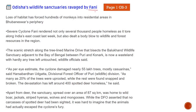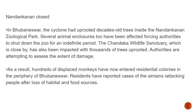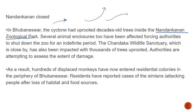Odisha's wildlife sanctuaries ravaged by Cyclone Fani: after the cyclone, wildlife sanctuaries and protected reserves were ravaged. Loss of habitat has caused hundreds of monkeys to move into residential areas in Bhubaneswar's periphery. Cyclone Fani rendered not only thousands of people homeless but also animals — for example, the Nandankanan Zoological Park has been closed, forcing animals into residential shelter areas.